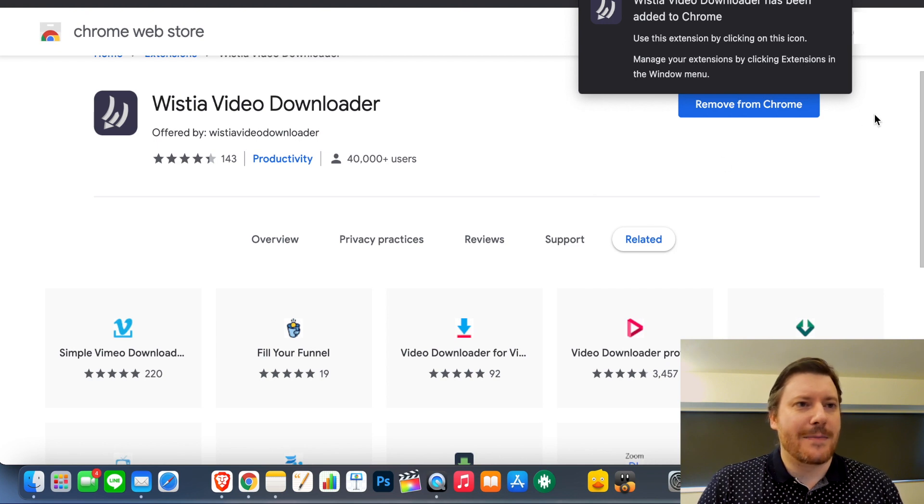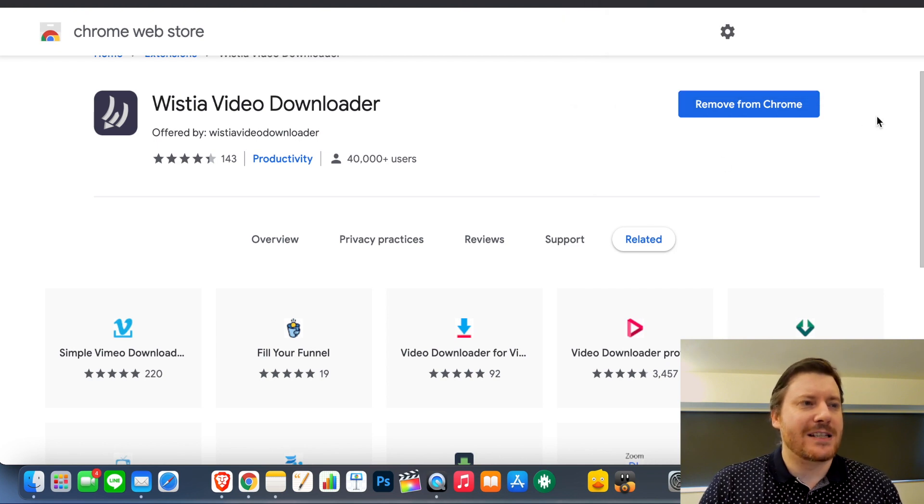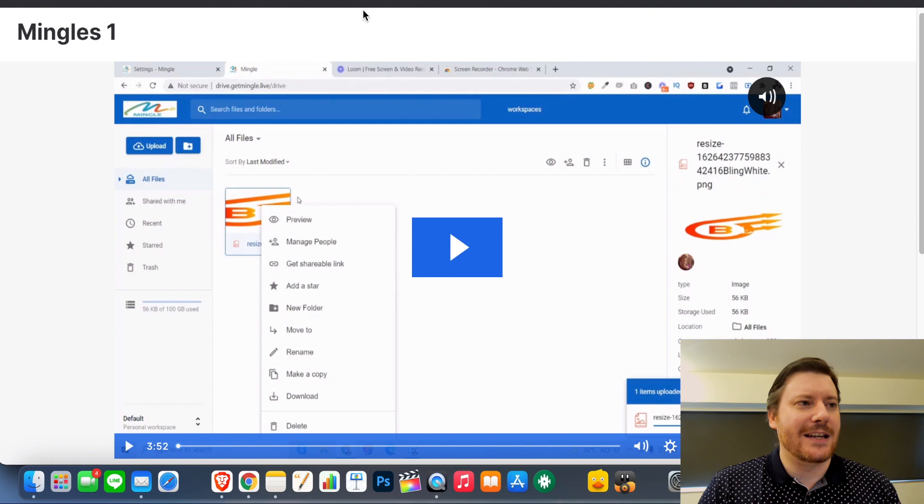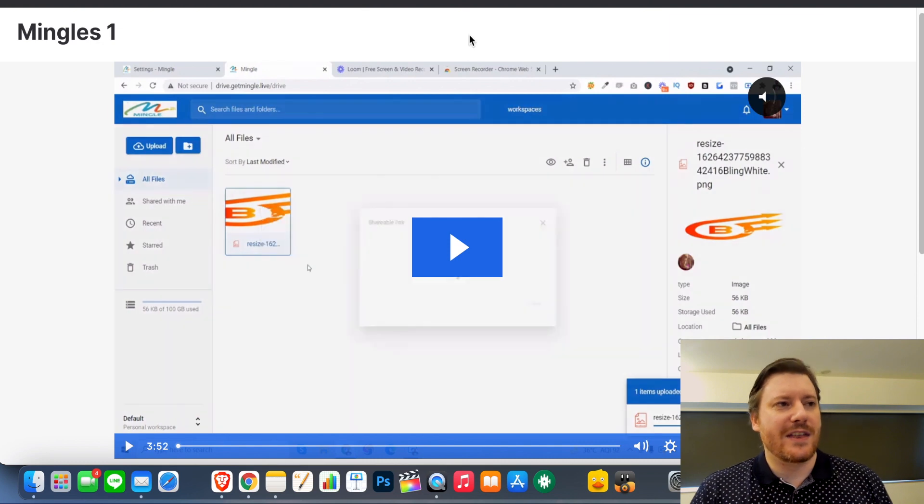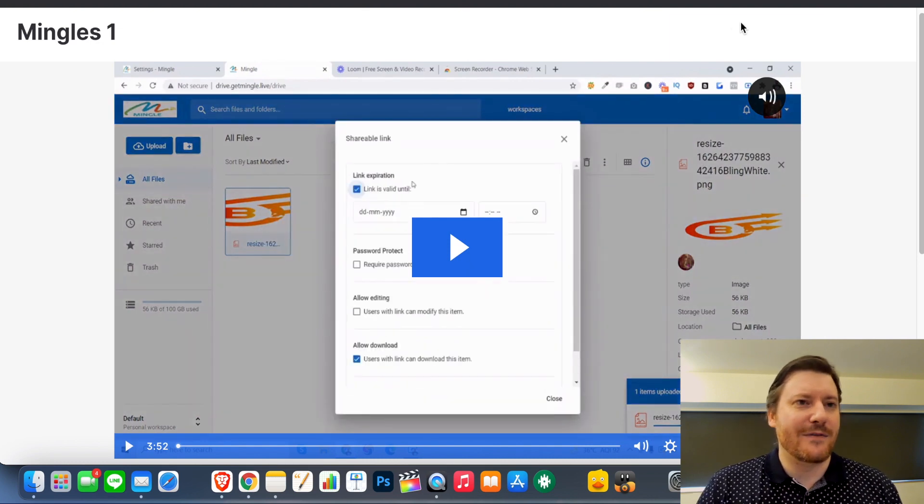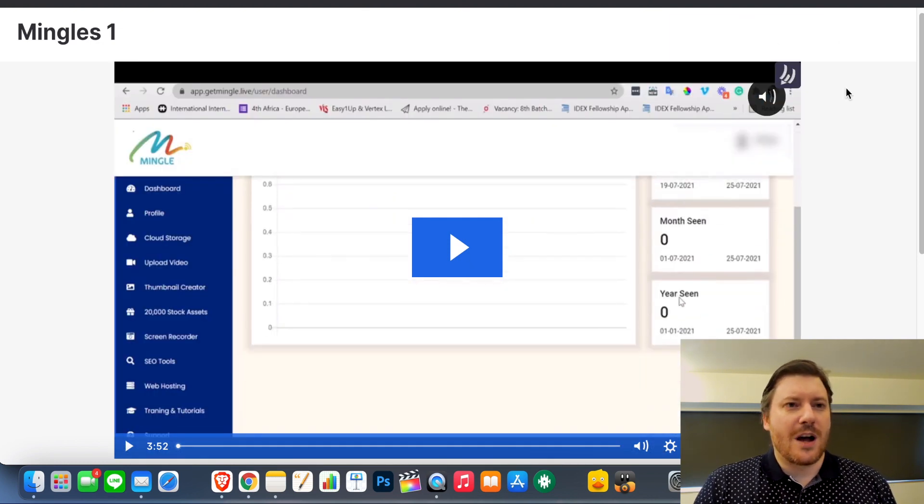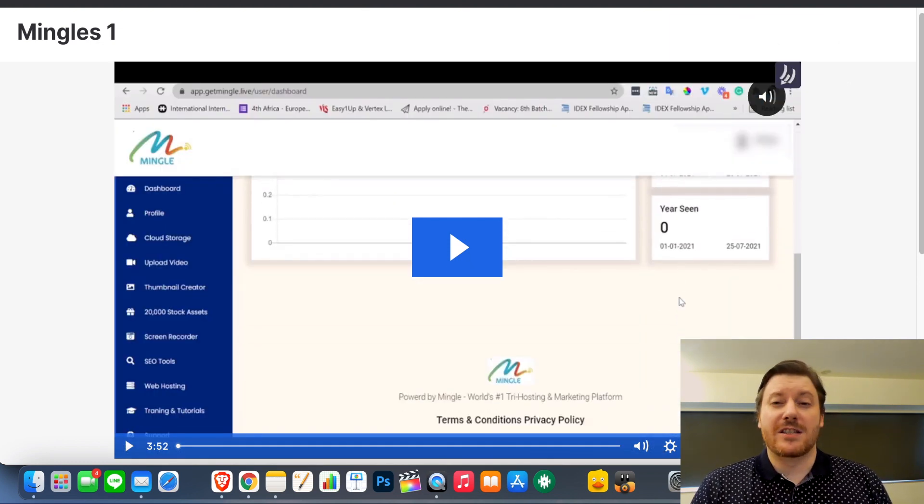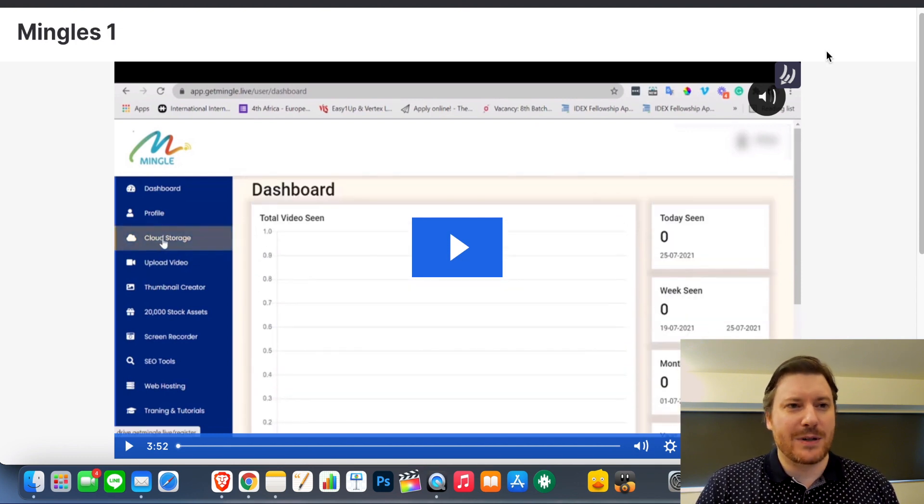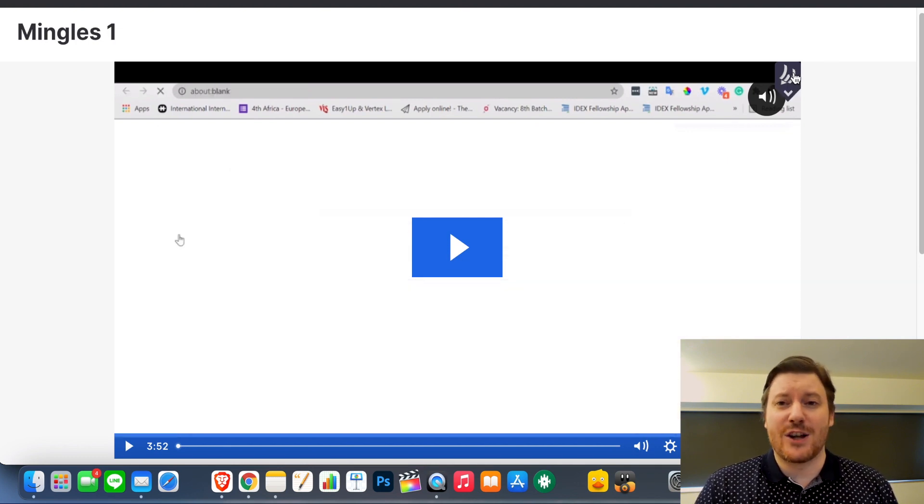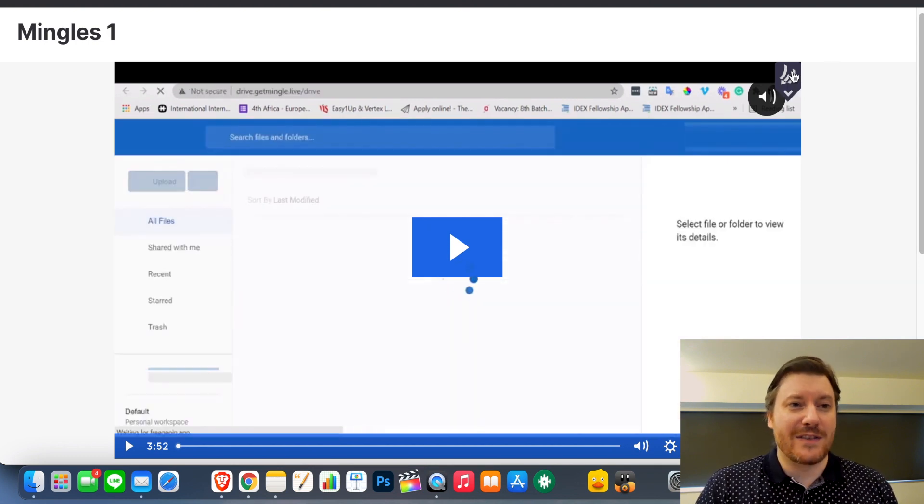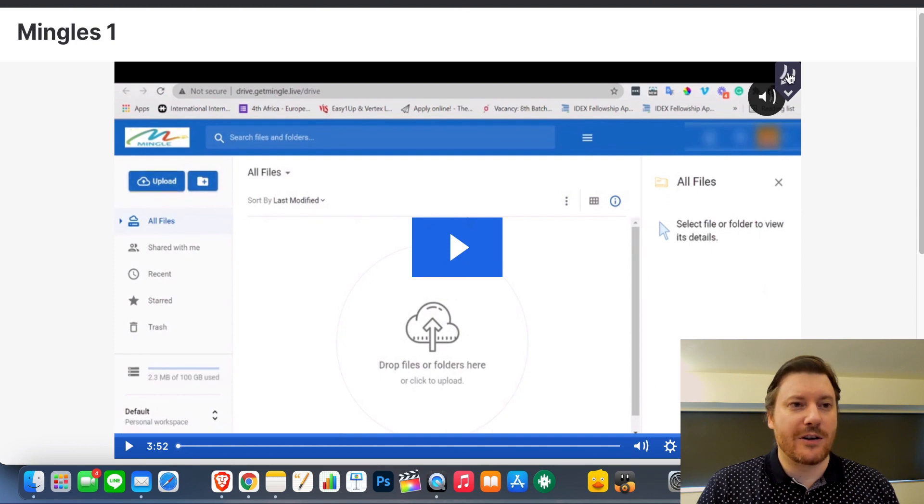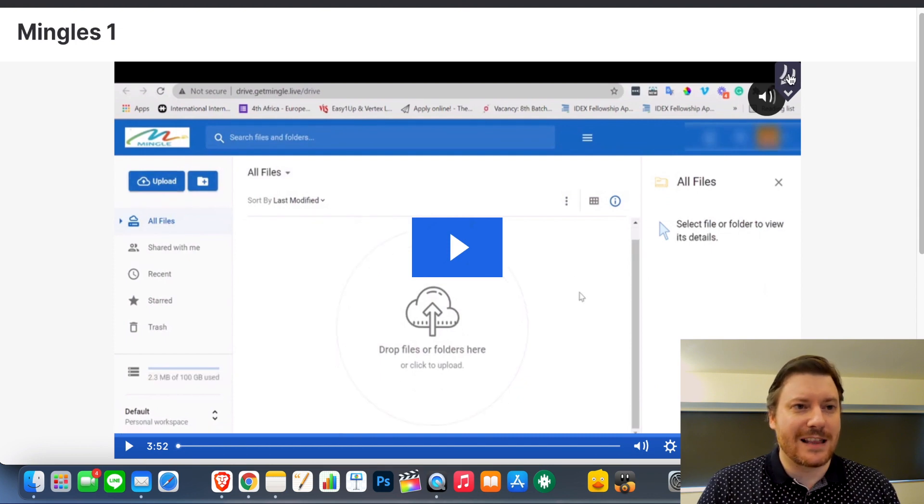Now we're just going to test it out. So here is a page with a Wistia video on it. What you do is you come up not to the top where the icon is displayed, but actually to the top right of the actual video. You'll see the logo there as well. Click on that.